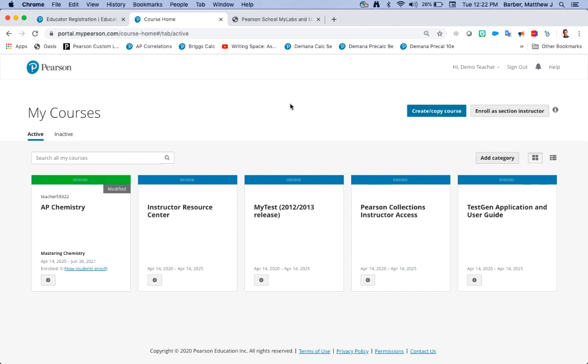And I just heard my email go off meaning my course was created, and we just came in here and it's turned green so I know my course is created.